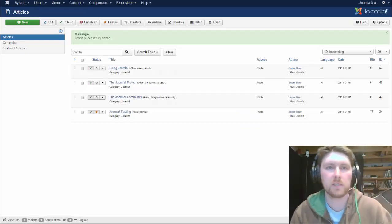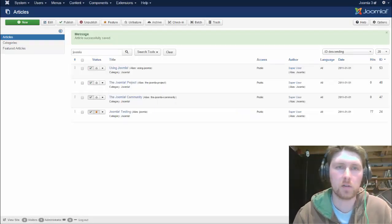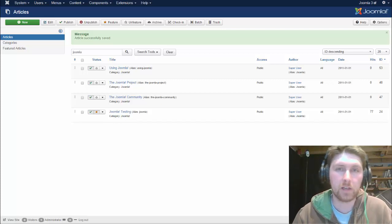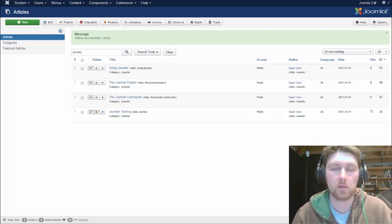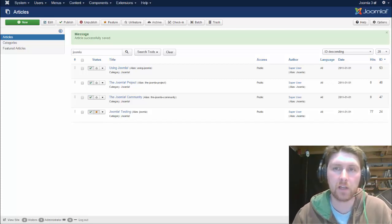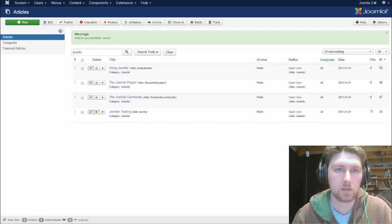Hello, welcome to Richard Manker Web Design. Today we're going to look at three different ways that we can add video to our Joomla articles.